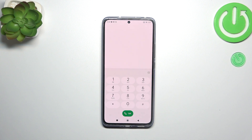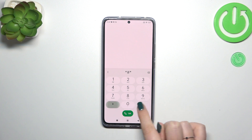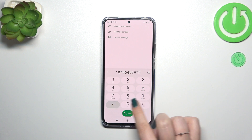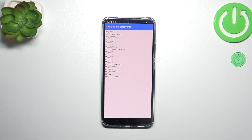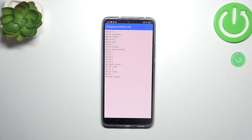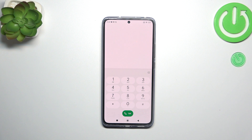Let's go back and let me show you another code which will open the battery information. It is *#*#6485#*#*. And here we've got the charging and battery information. You have to learn what those codes mean, but basically you can check the level and the battery level of your device, whether it is discharged, the condition of it, whether we've got anything attached, etc. So this is a really, really useful section.